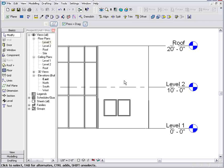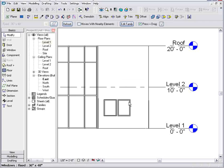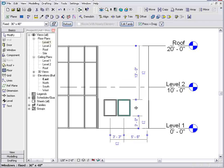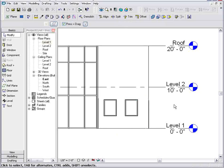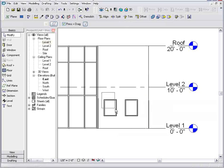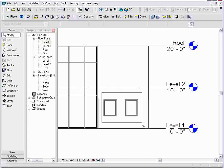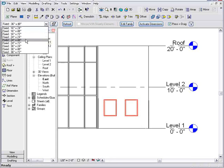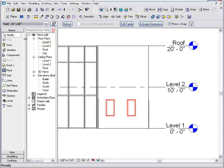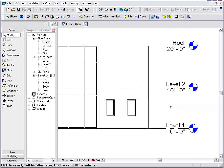So here we are in the elevation view. I have a couple windows that have been placed. Each one changes independently from the other. I want to go ahead and change the size of these. I can do that by selecting them and picking a new size from my list.